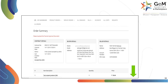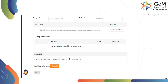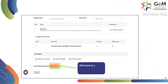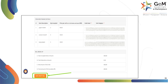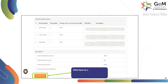You will be redirected to the Order Summary page. Scroll down to upload the financial approval. Click here to upload the relevant financial approval. Click here to save the draft bill and send back to DDO for payment.